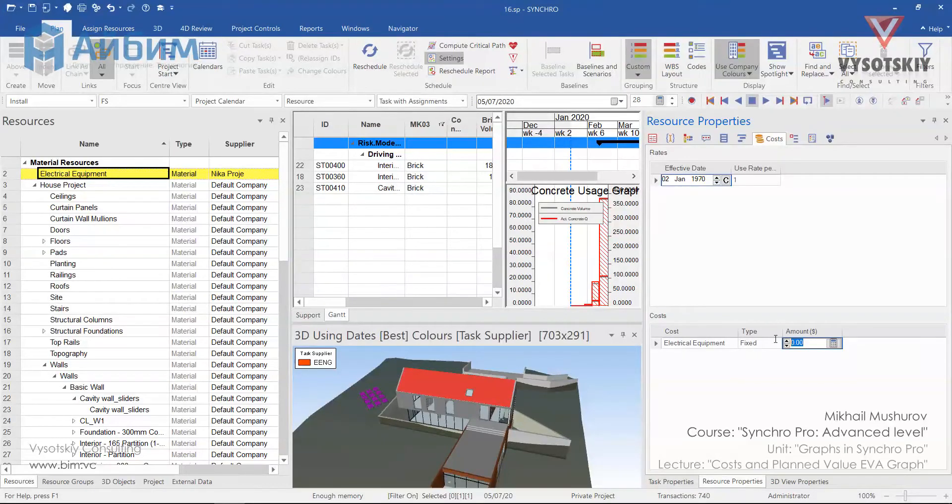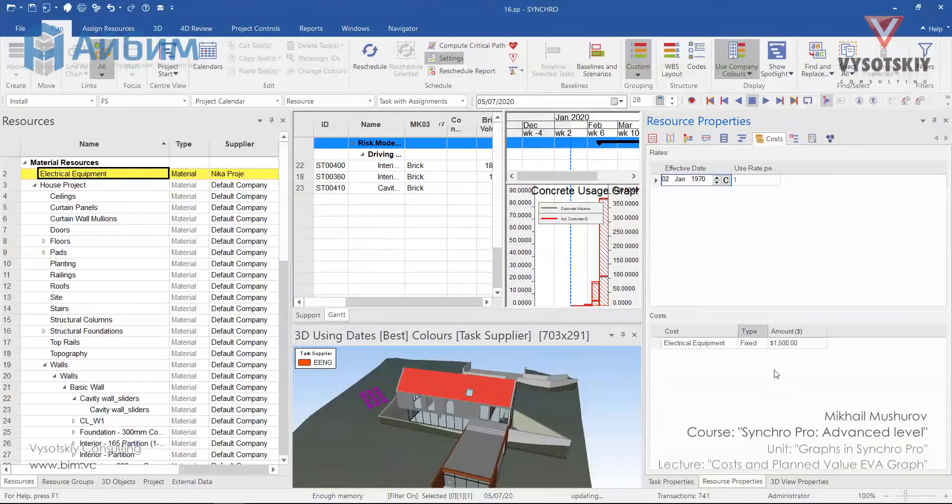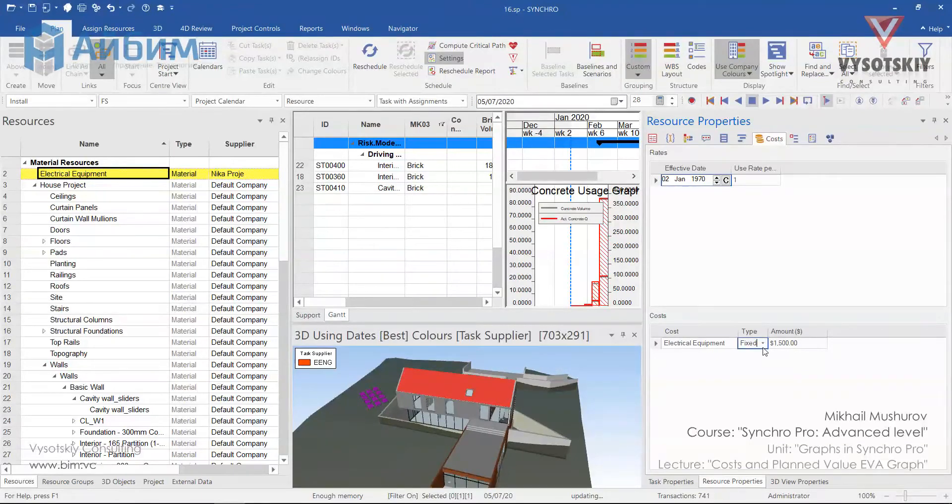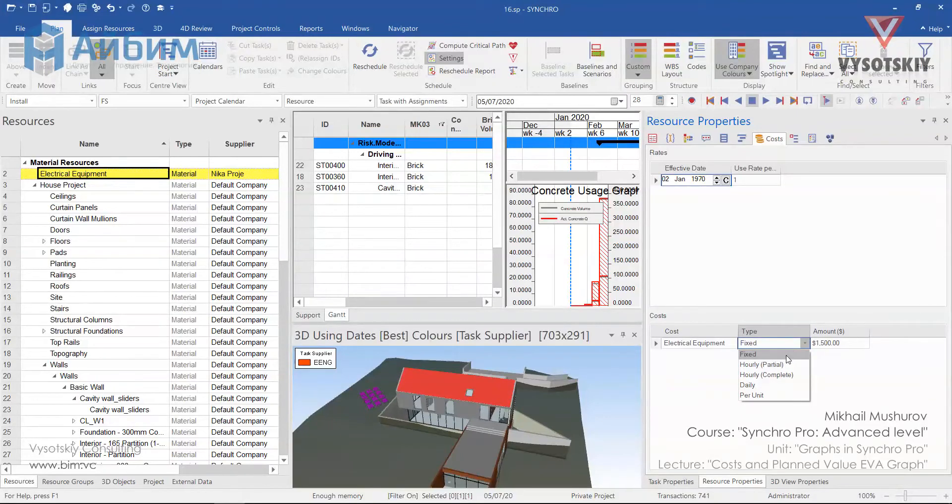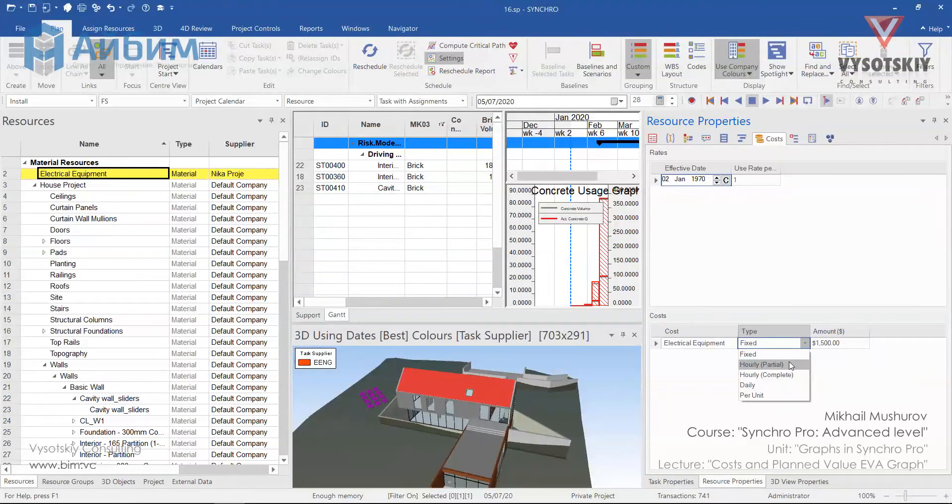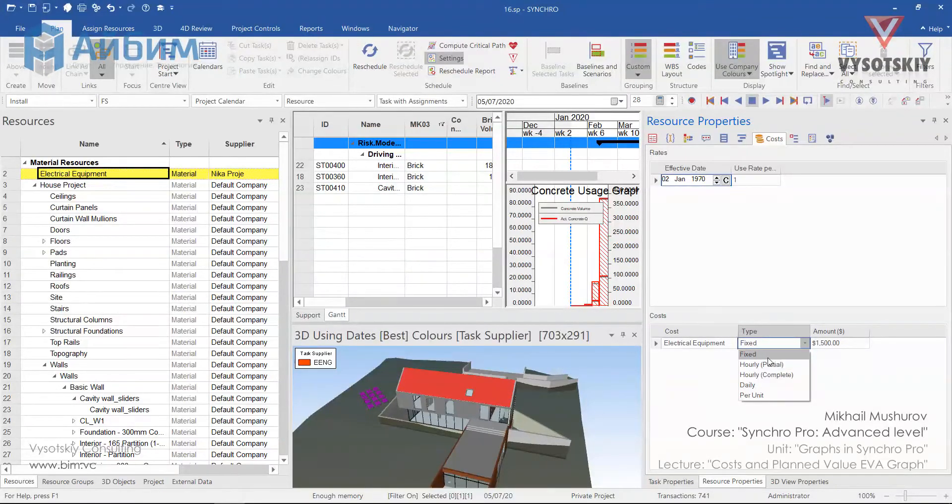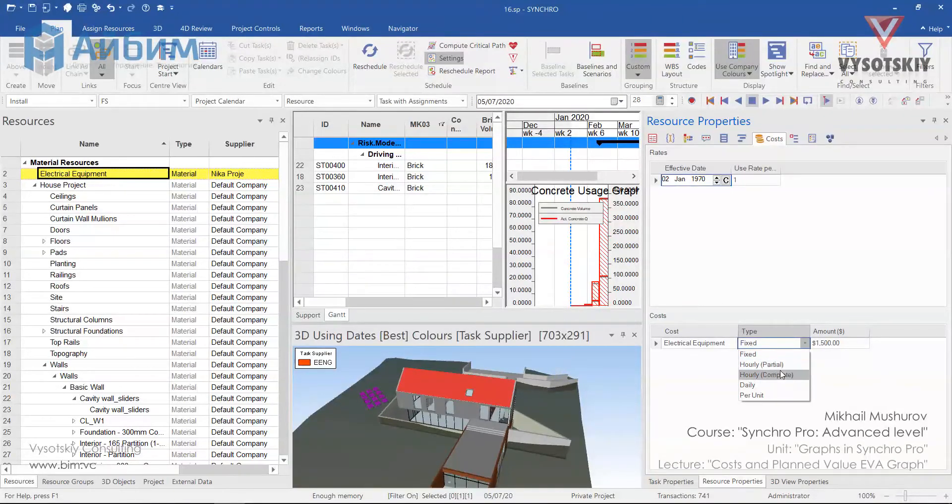Let's say it's 1500 US dollars. We can change the cost type from the drop down next to the fixed. Let's see the options. We have fixed price, we have hourly partial, hourly complete. So the difference between these two is, for hourly partial, fraction of hours based on the minutes spent included in the cost calculation.